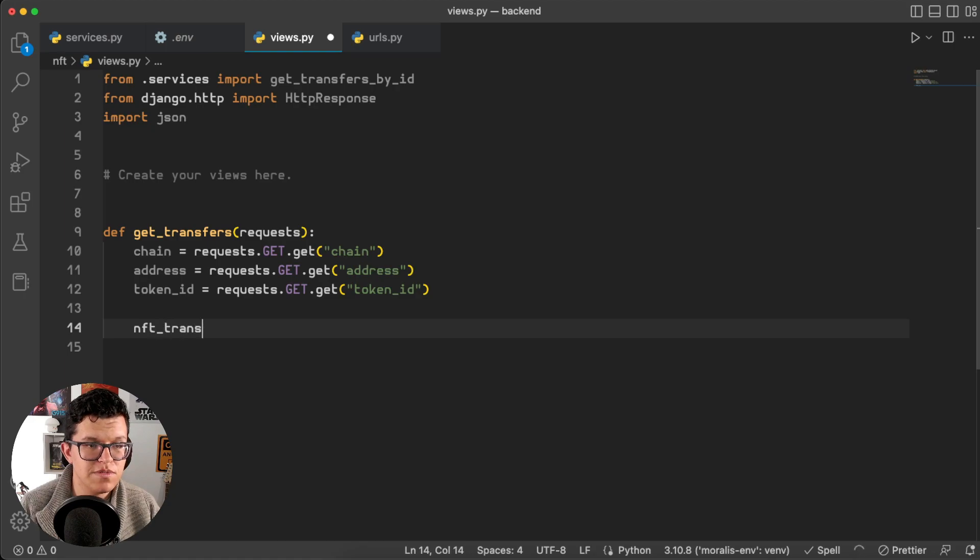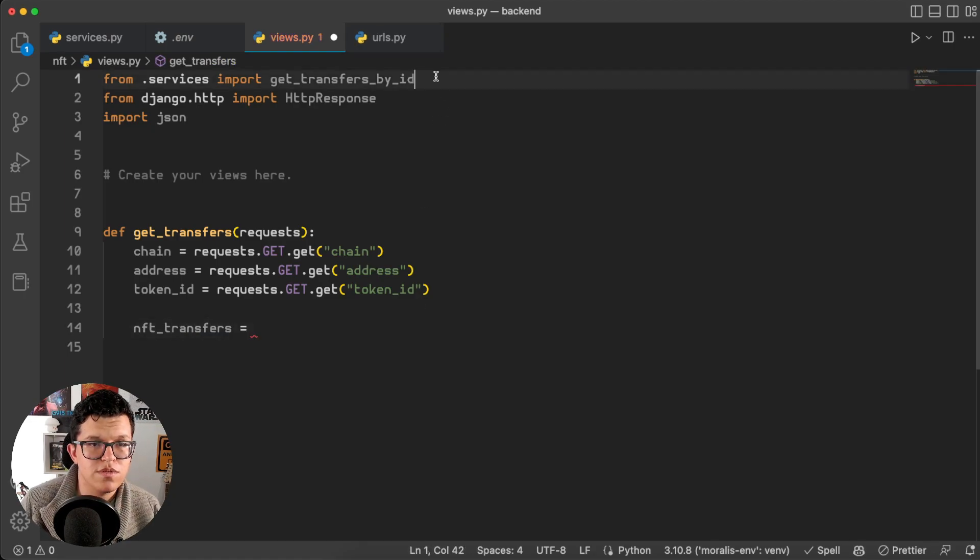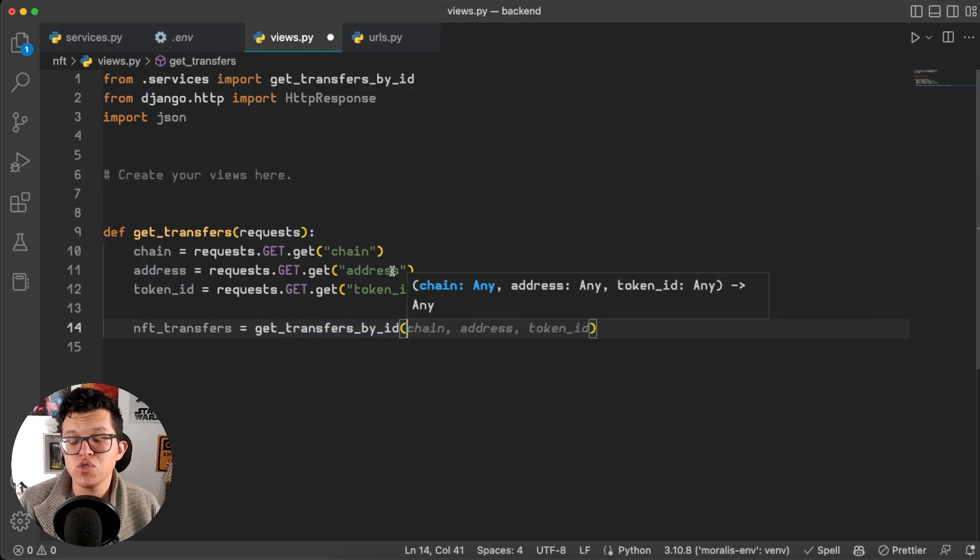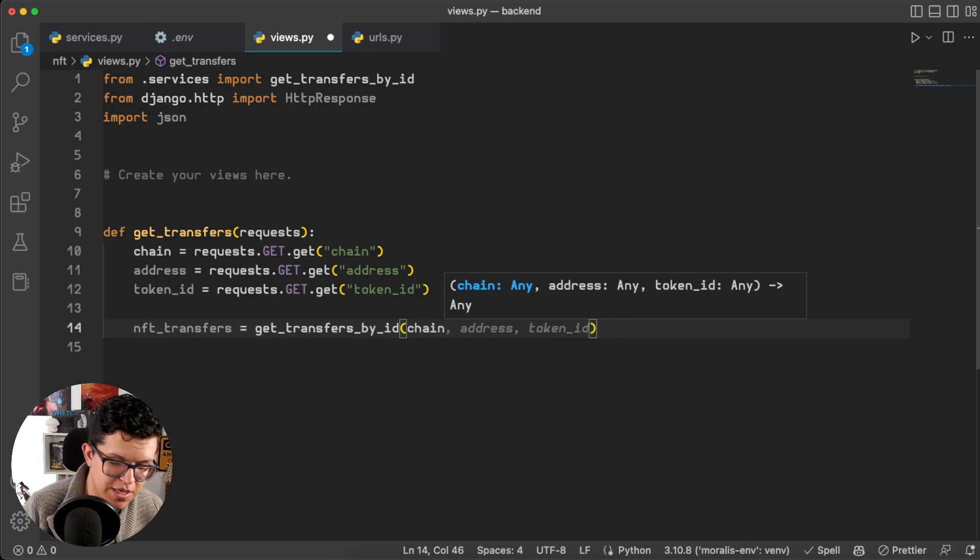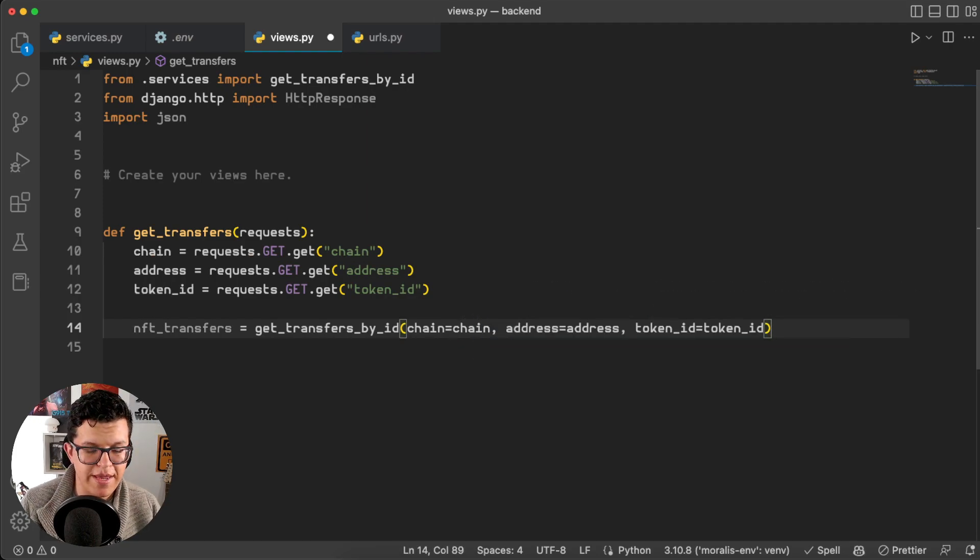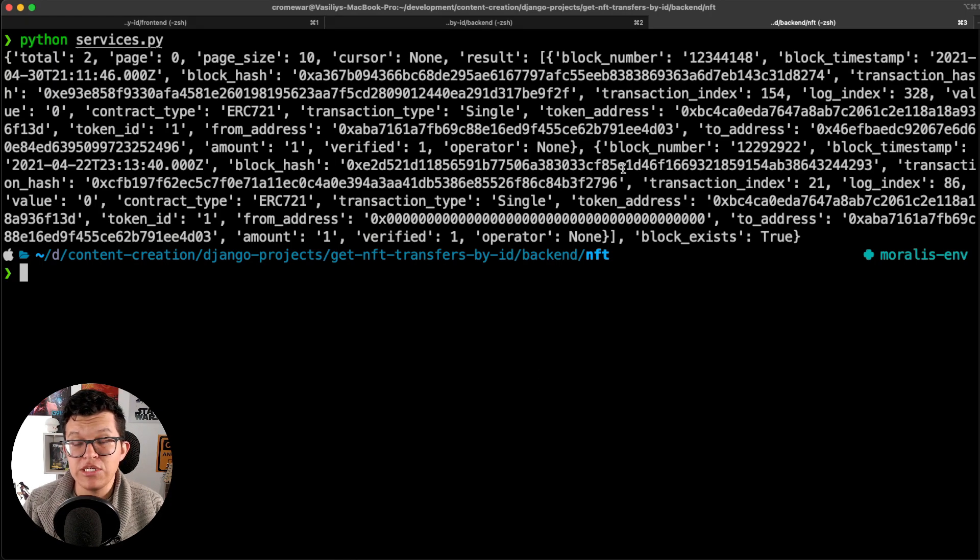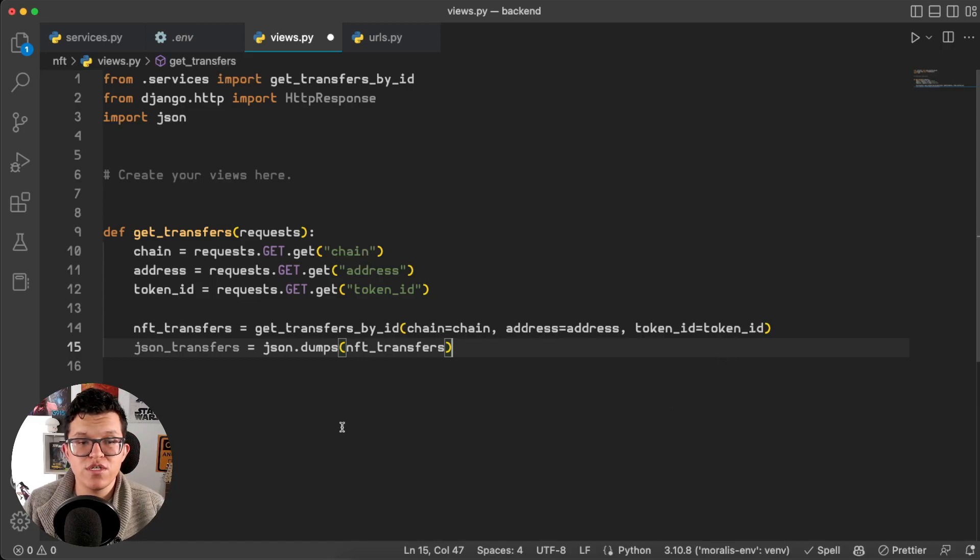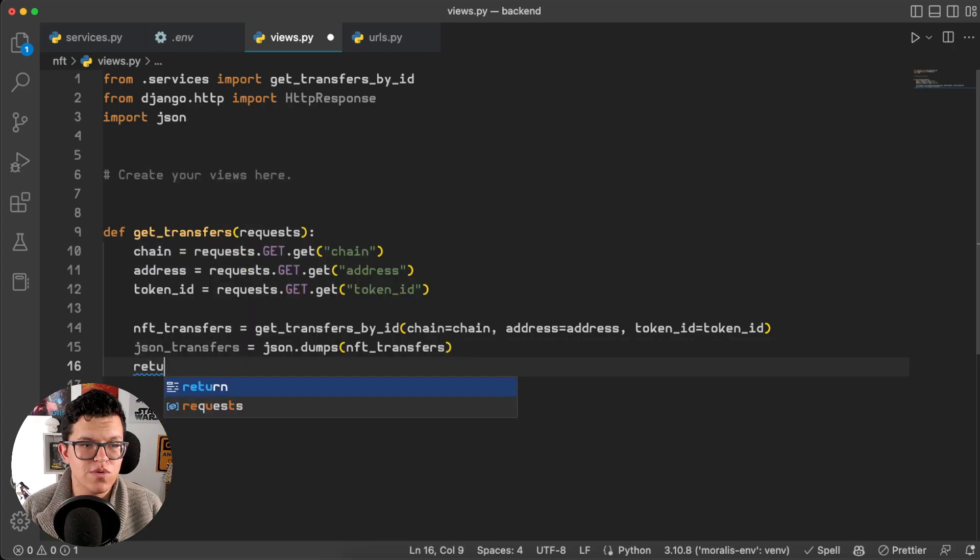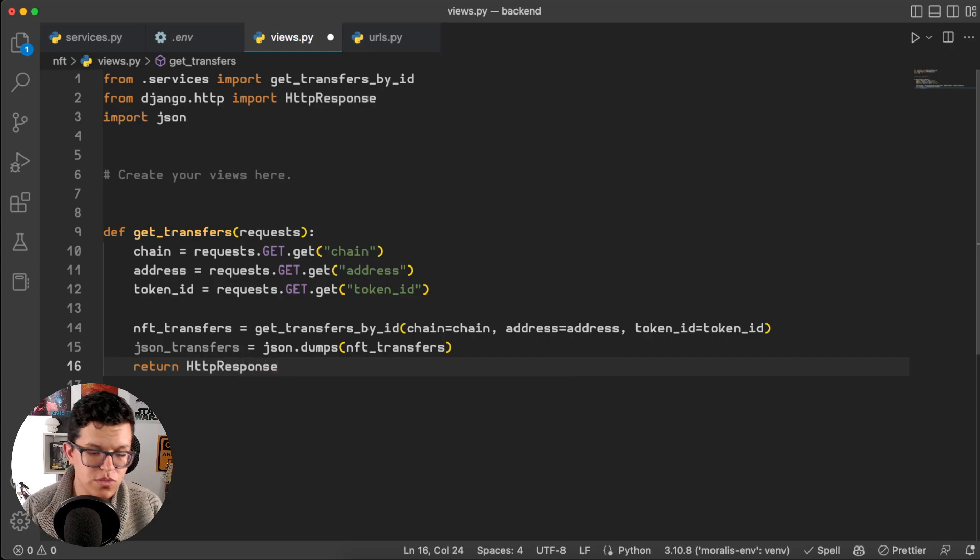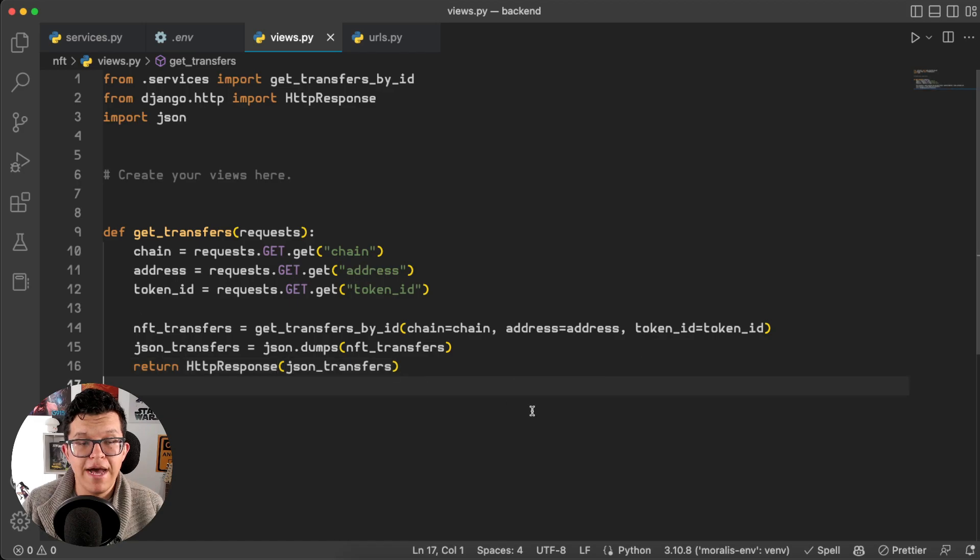Now we can use that function, so NFT transfers is going to be equal to the function name. And of course we want to use these parameters, but just to be cautious we are not going to use positional arguments, but we are going to specify each one of them instead. So chain is going to be equal to chain, address to address, and token ID to token ID. This function is going to give us this response, but this is a Python dictionary and JavaScript is not able to understand this. So let's transform this into a JSON as well. Json transfers equal to json.dumps the NFT transfers, and the only thing left is to return these JSON transfers.